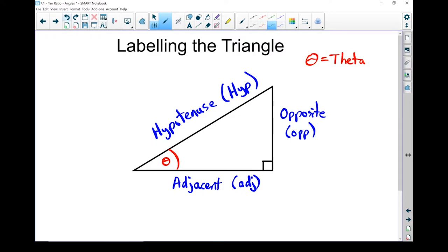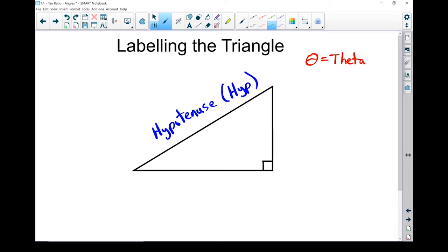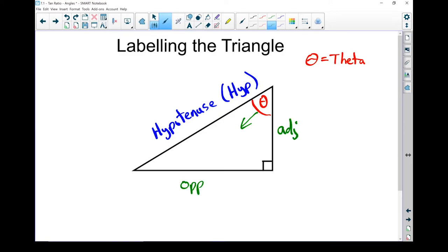Now the reason why I said it matters which angle we're looking from is because if we look from the other angle, the opposite and adjacent sides would change. So let's redo this piece and instead look from that angle. From the angle we're looking from now, which is up here, the opposite side is down here and the adjacent side is right here. Because we're looking from a different angle, the far side of the triangle is in a different spot.